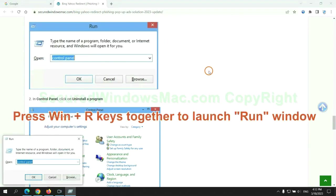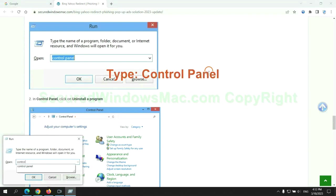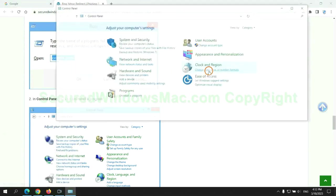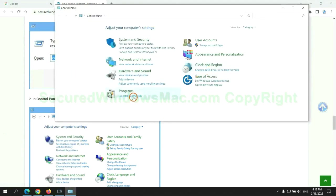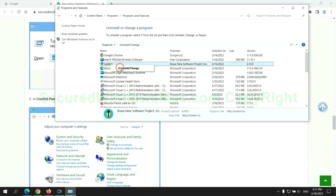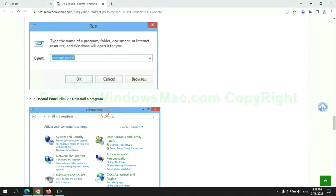Press Win plus R keys together to launch run window. Type control panel. Click uninstall a program. Right click on malware and click uninstall.